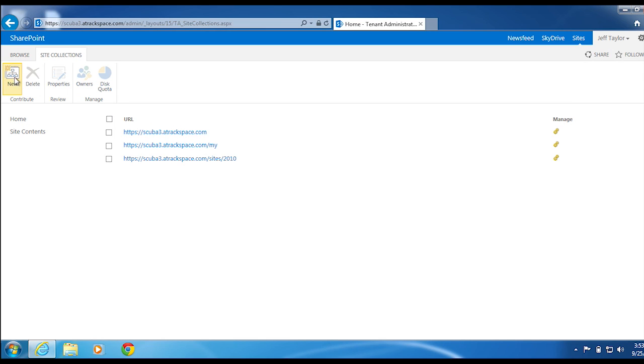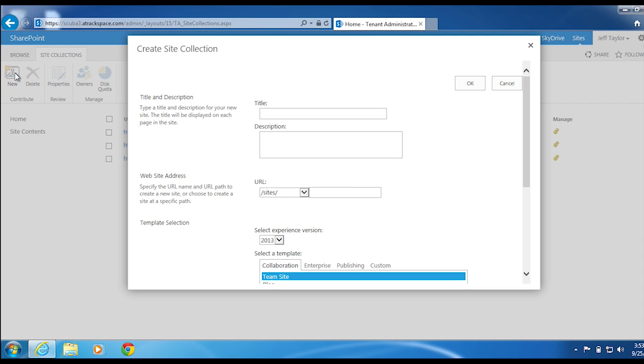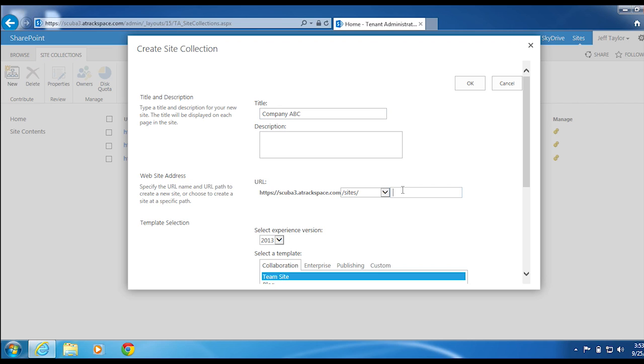Click New, give it a title, and give it a URL.